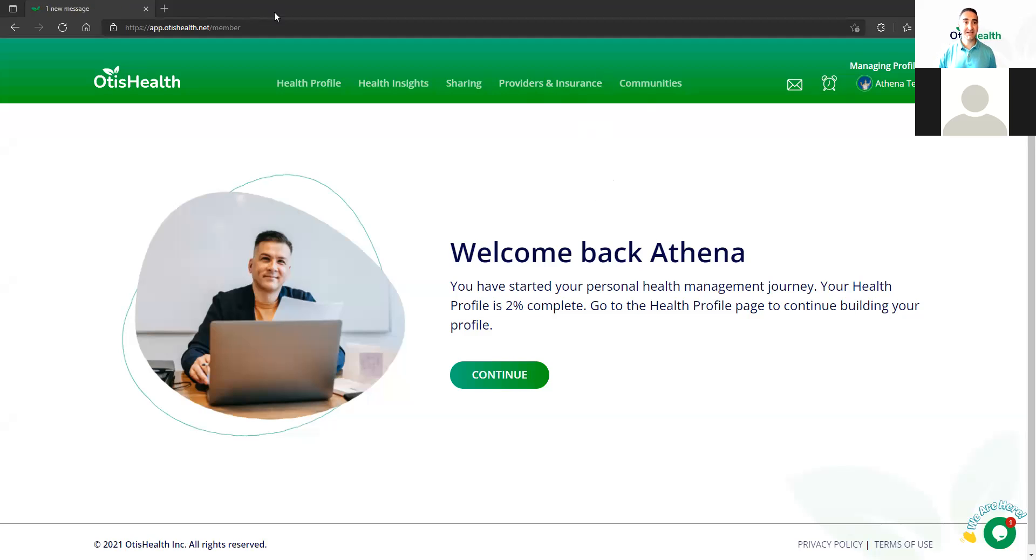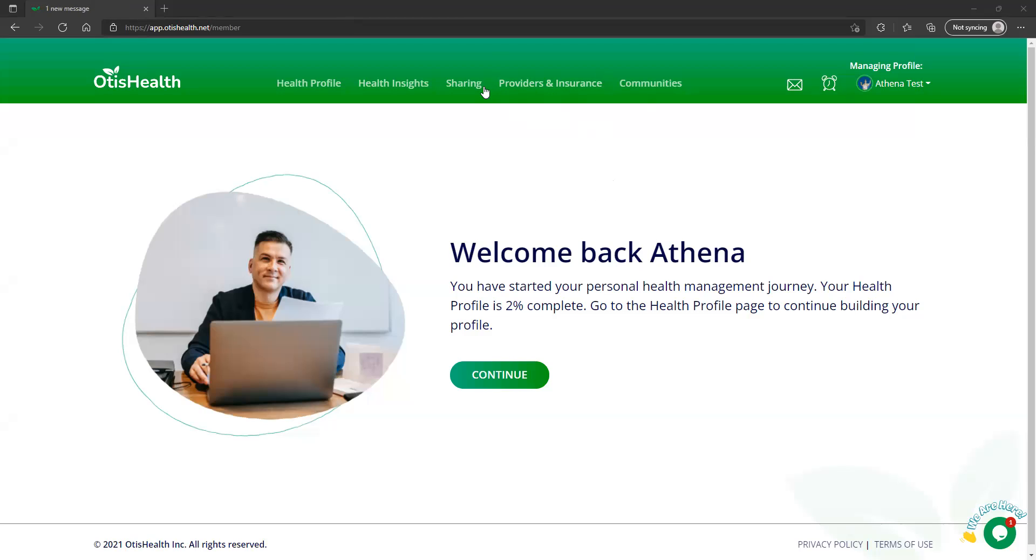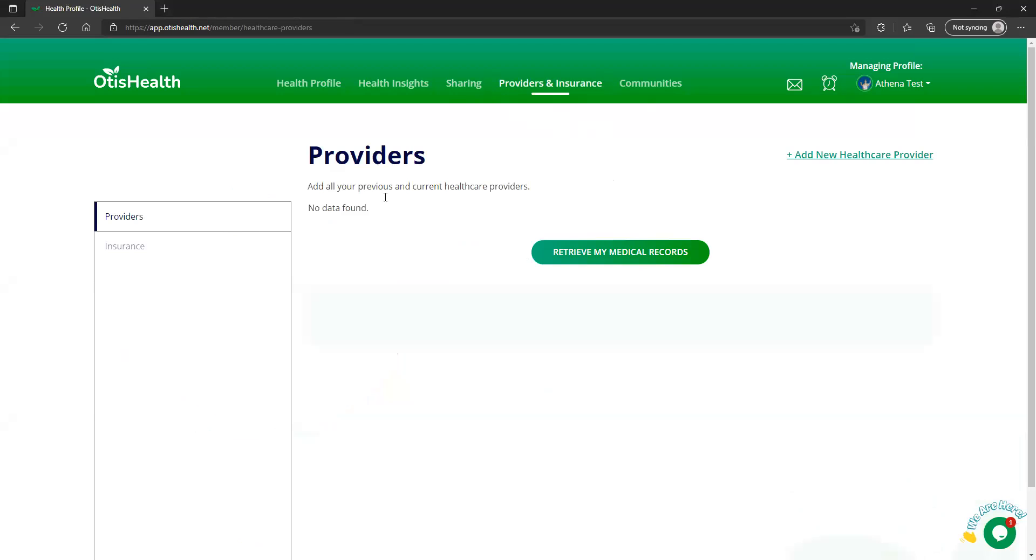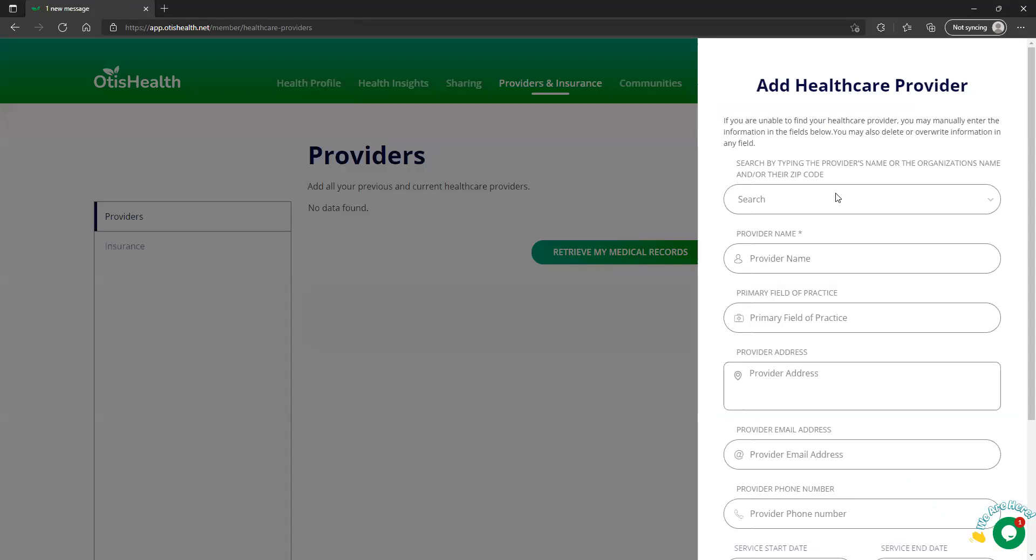We're looking at the profile for the unit test, and right at the top of the page, there's a selection called Providers and Insurance. We go in here and we're going to add a new provider. There are two ways to add a new provider.